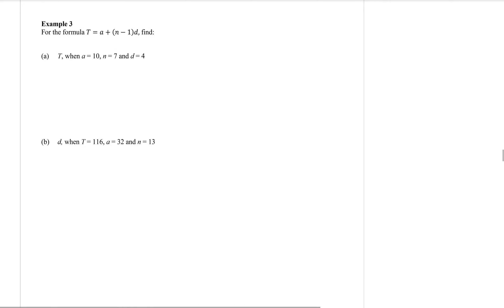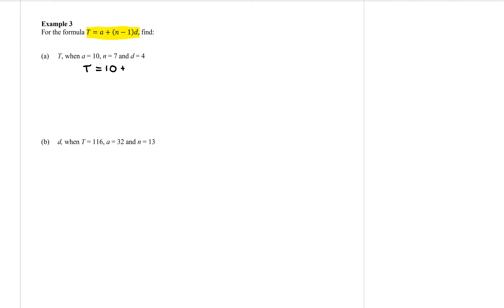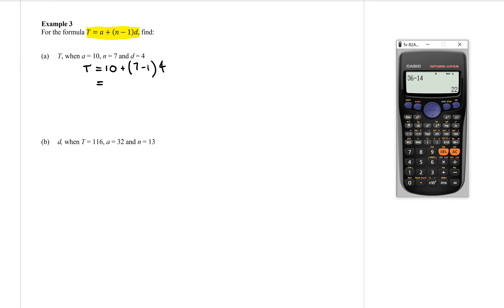On the next page, question 3, we have a new formula: t equals a plus bracket n minus 1 close bracket d. We want to find t if a equals 10, n equals 7, and d equals 4. So we replace all those numbers in the formula: t equals — a is 10 — so 10 plus bracket 7 take away 1, close bracket, times d which is 4. If we type that into our calculator: 10 plus bracket 7 take away 1 close bracket times 4.